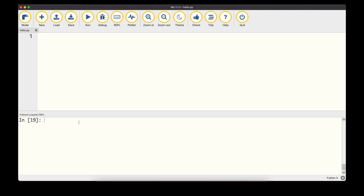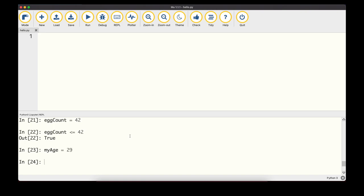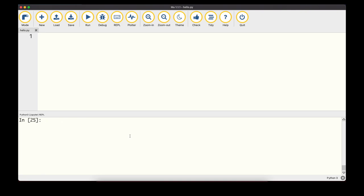Comparing integers to floats works for == but may differ for other operators. For example, 42 < 100 is True, and 42 > 100 is False. We can also use variables: setting account = 42 and checking account <= 42 returns True, since it's equal to 42. Similarly, setting my_age to a value and checking if it's >= 10 evaluates to True.